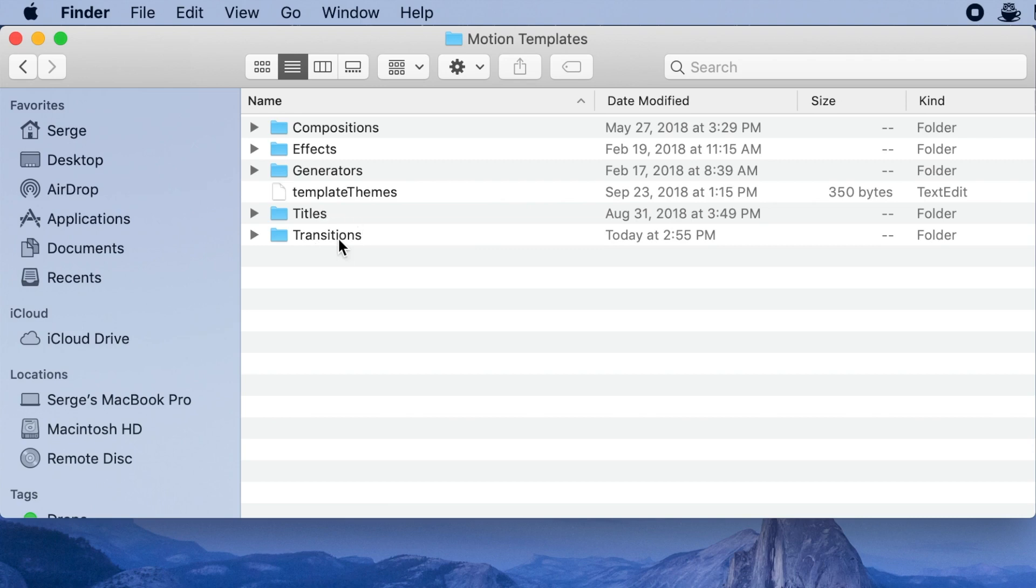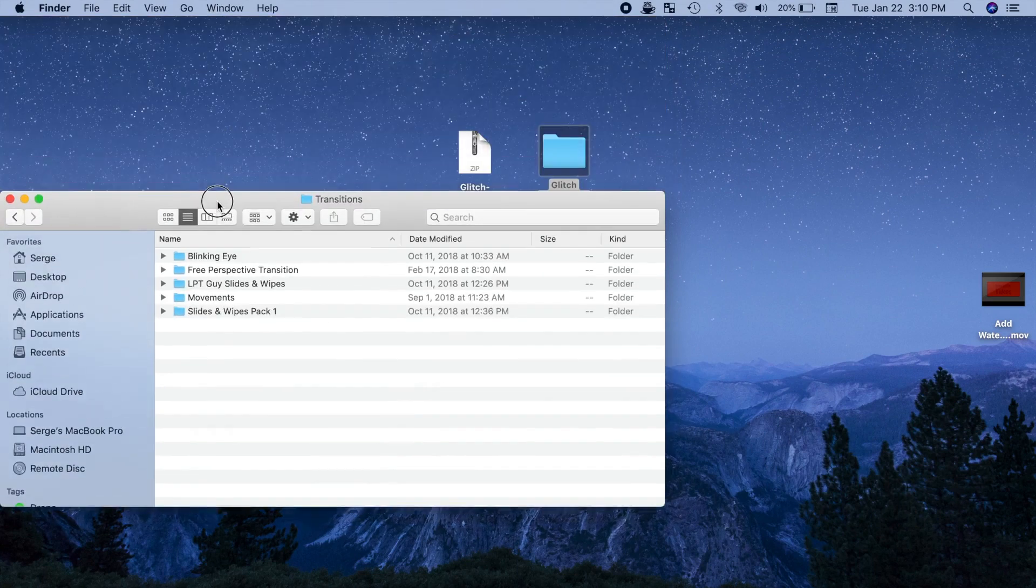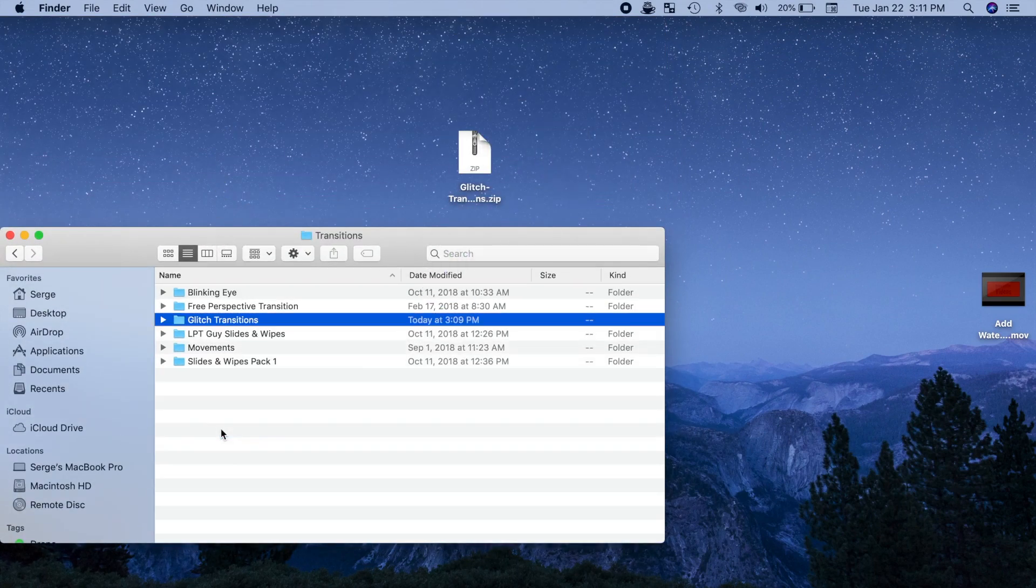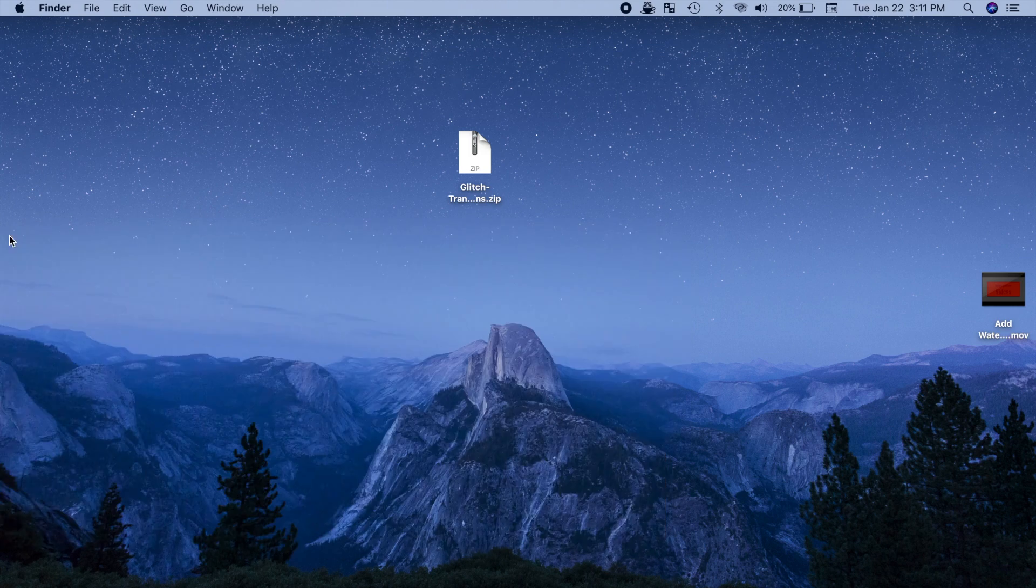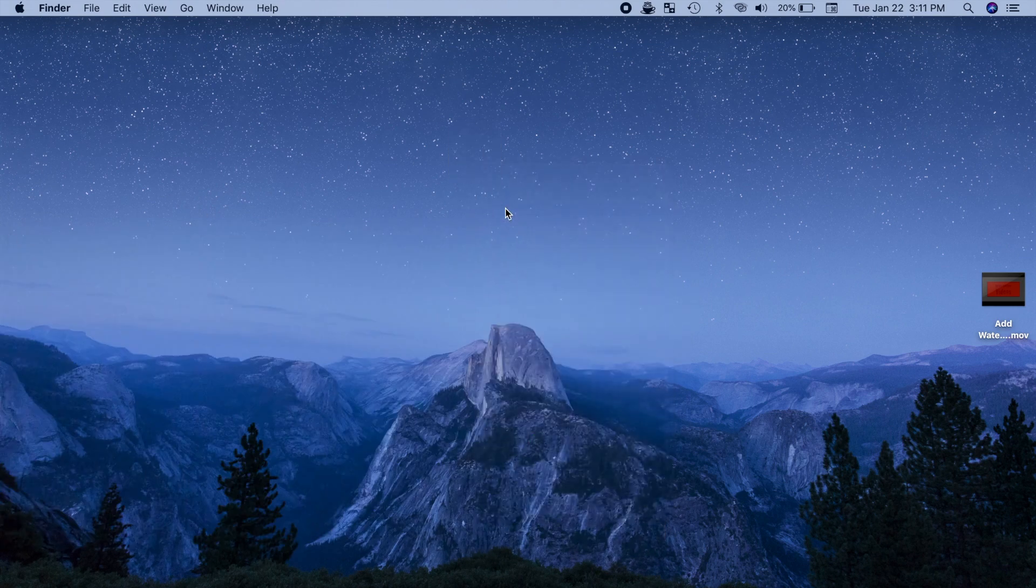Next, open your transitions folder and drag and drop your downloaded file into this folder. Close Finder and open up Final Cut Pro.